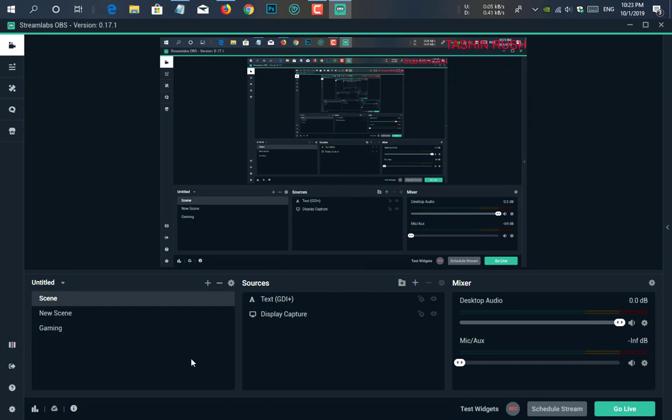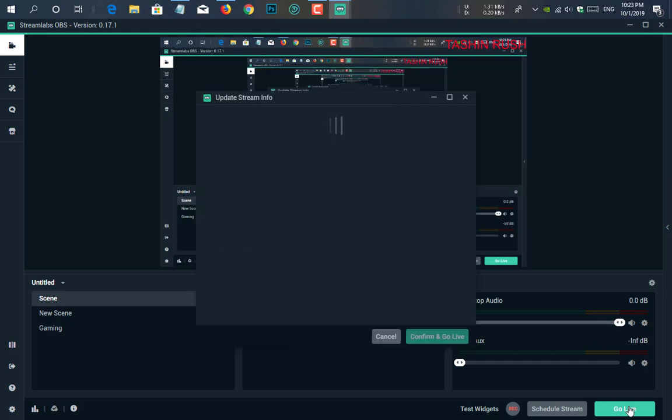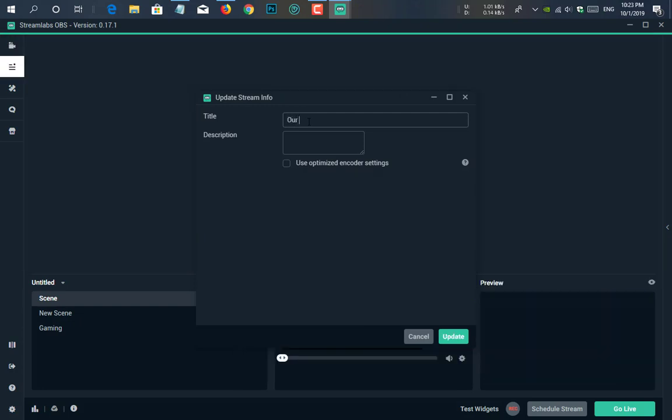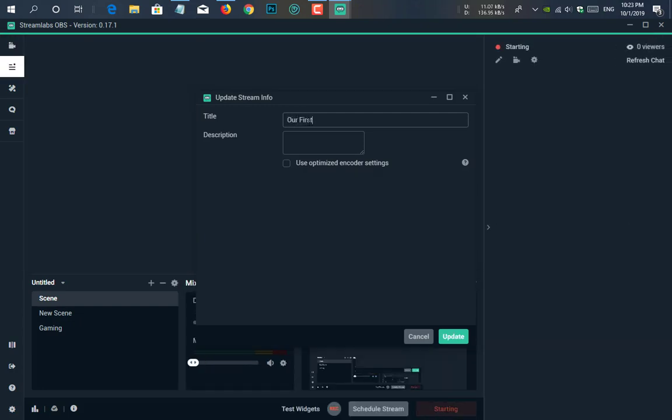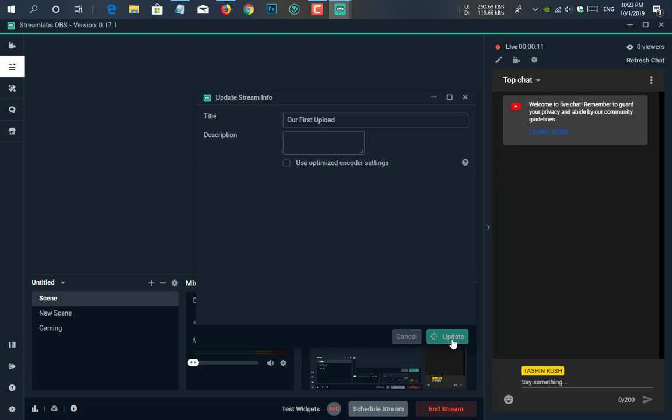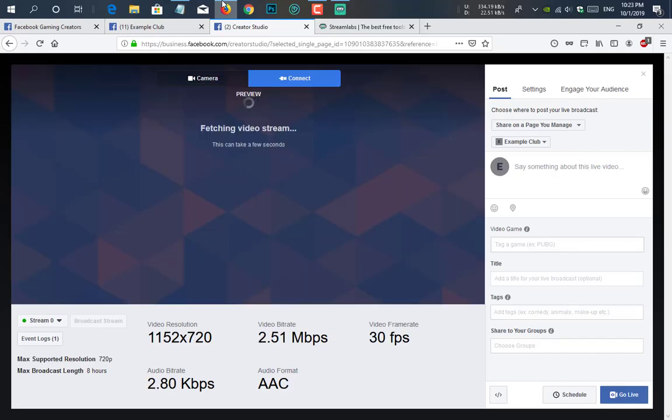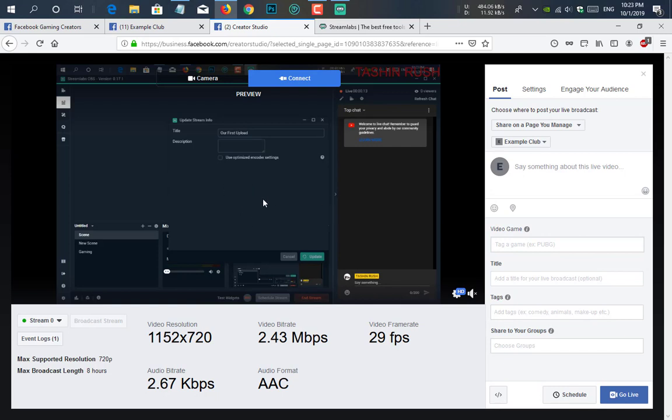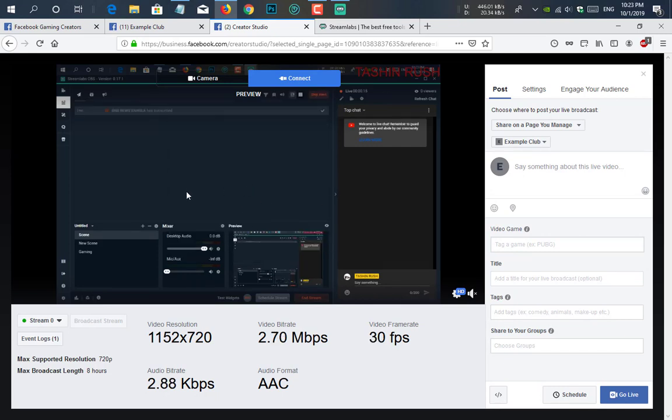So it is our game capture scene and it will be in here. So after that, we just go to go live. If you click on go live, here you can give a title. Our first upload. Here you see there is a chat tab. You can also see chat is on your browser. Update.